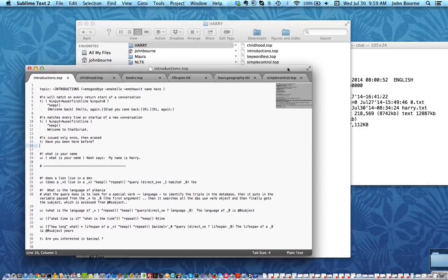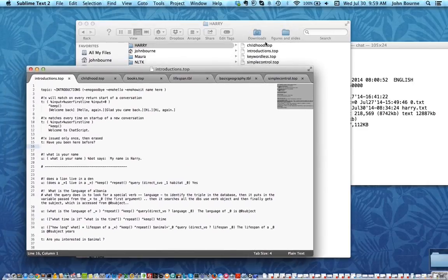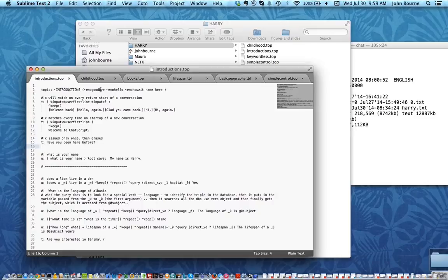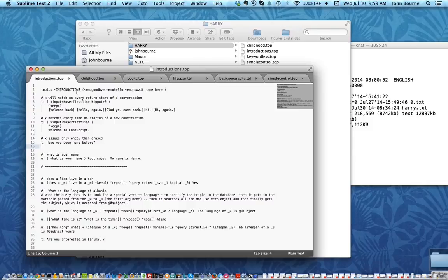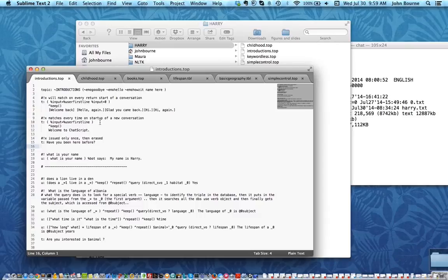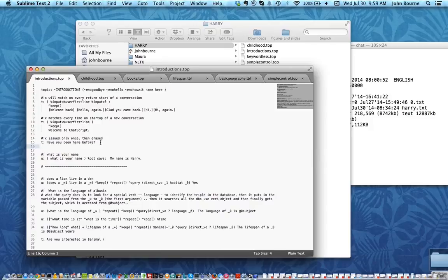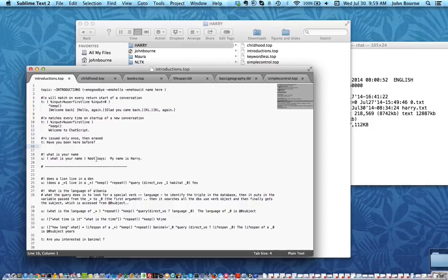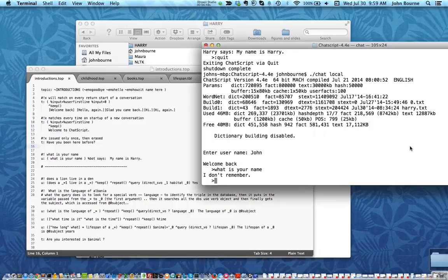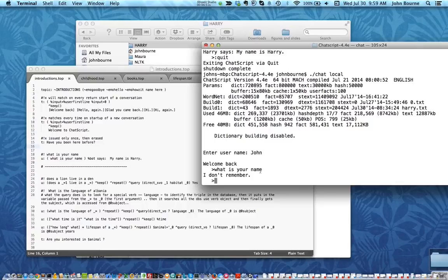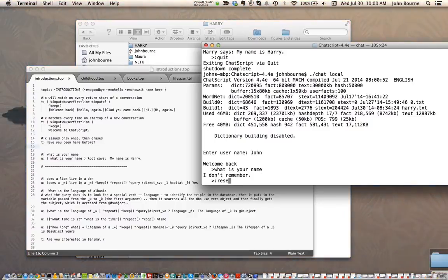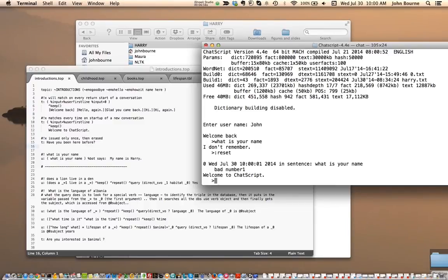Here is that first file called introductions. You can see the four files that are there. In introductions there's a topic. Basically this is about hello. It says have you been here before is asked. What is your name? If I was over here in this particular thing what is your name should have said something. So I can do reset and it comes back welcome to ChatScript.